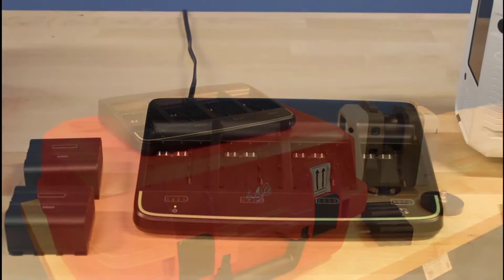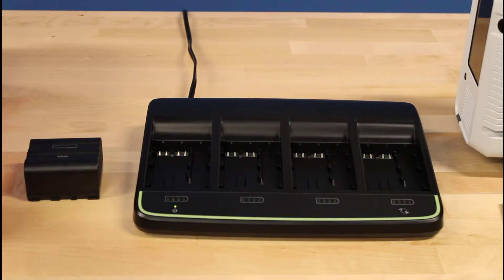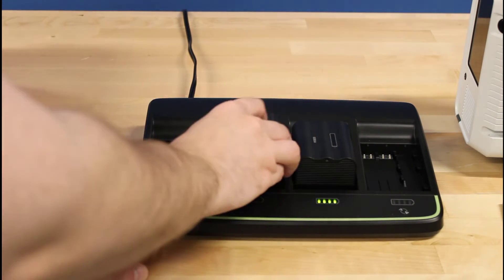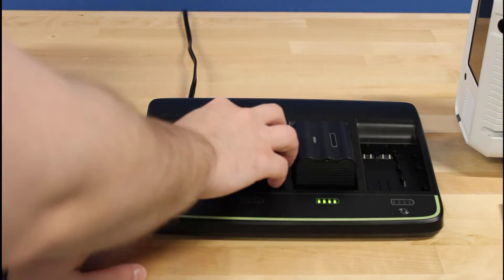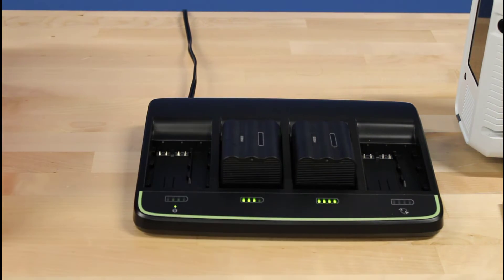The battery charger has four available slots. Simply slide the batteries into place and wait for the green light to indicate it's connected and the charge status.